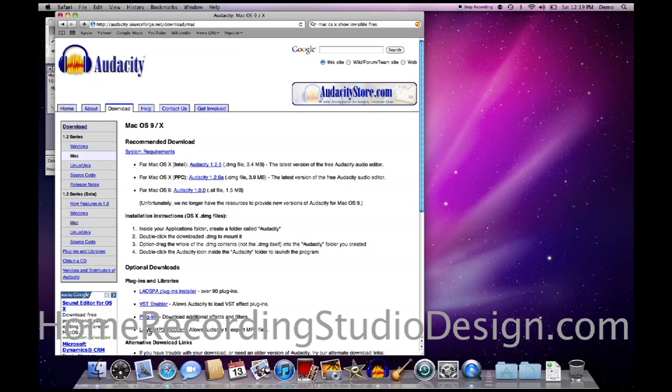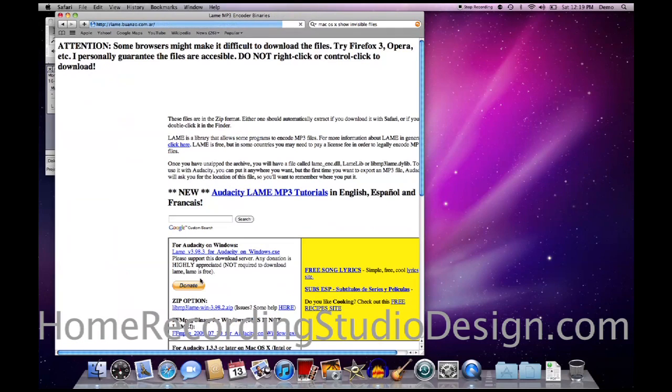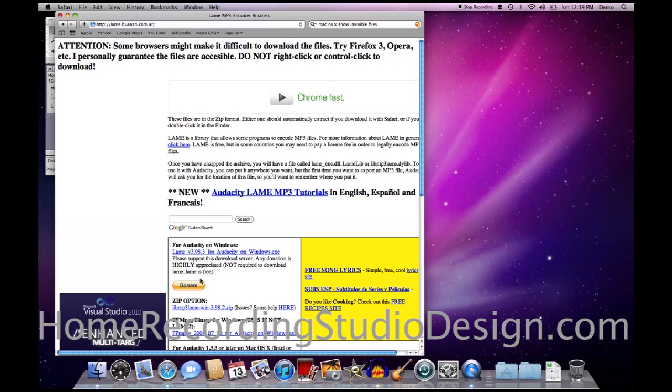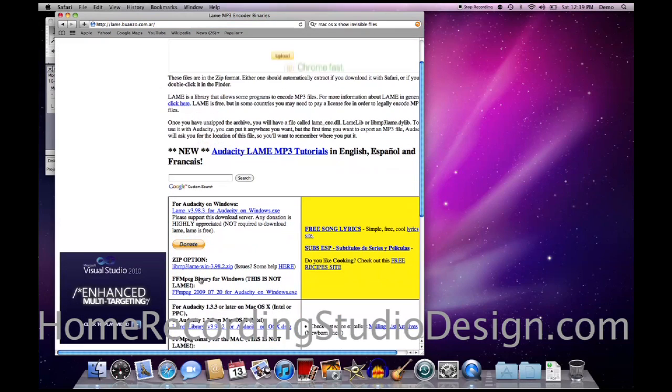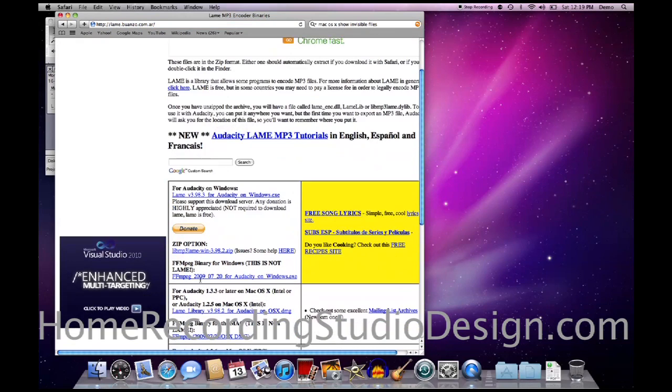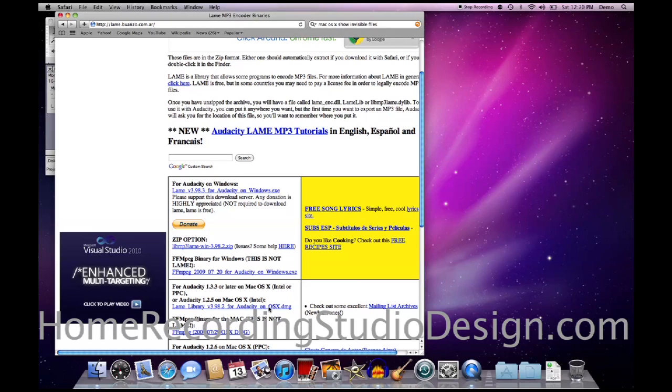And I'm on the Audacity download page, I'm going to hit this MP3 encoder. Go to the lame download page. That's what it's called, lame, I'm not dissing it. Okay, for Audacity 1.3.3 on Mac OS X, blah, blah, blah, blah, blah, this one down here, this is the link that you want.